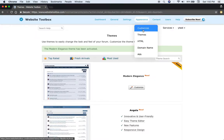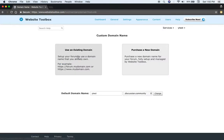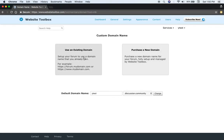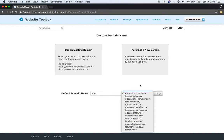Then you can also change the HTML or customize a domain name. Either use an existing domain name or purchase a new domain name specifically for your forum. So here would be like forum.mydomain.com or set up a brand new one. Or they have a bunch of existing domains that you can use as well.